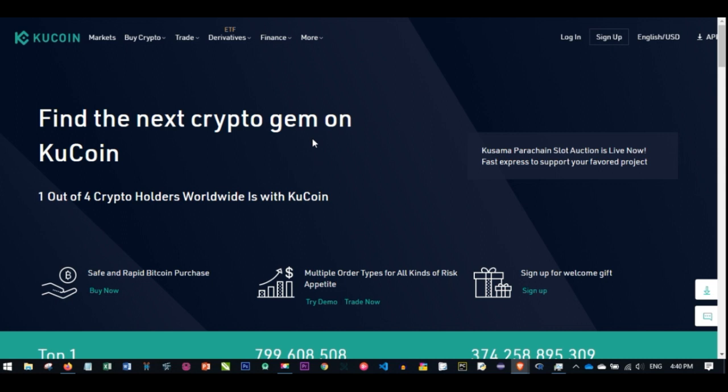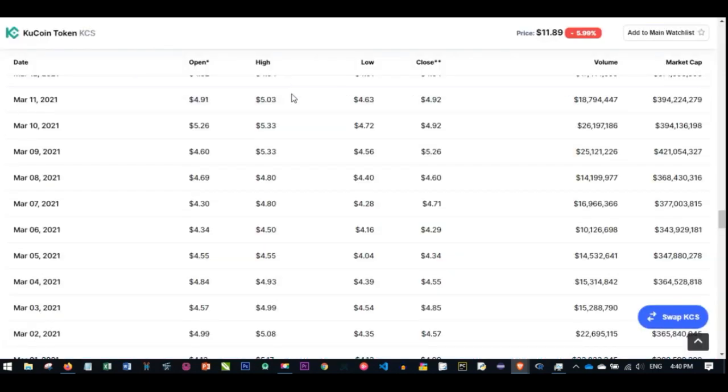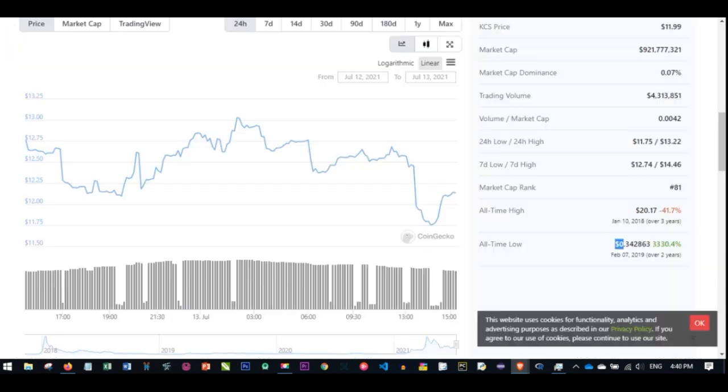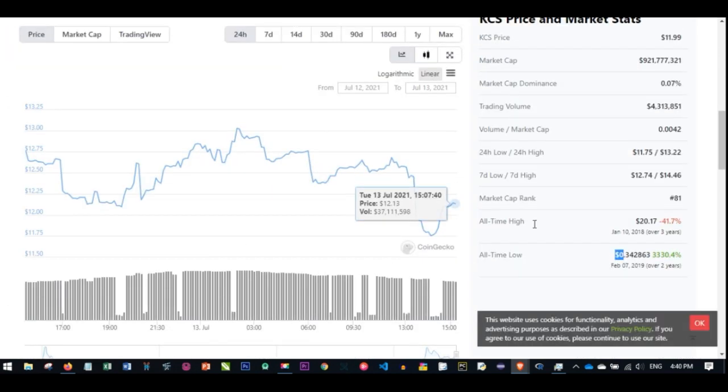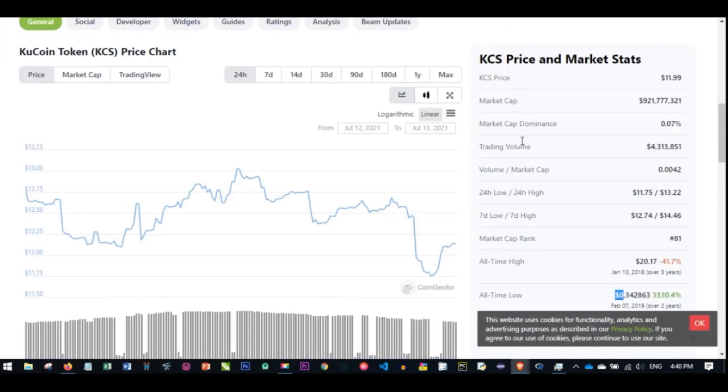You earn from the revenue generated by KuCoin daily. Just like Binance Coin is the native coin of the Binance trading platform, KuCoin token is the native token for the KuCoin trading exchange. In holding this coin, you can be staking this coin and making profit.